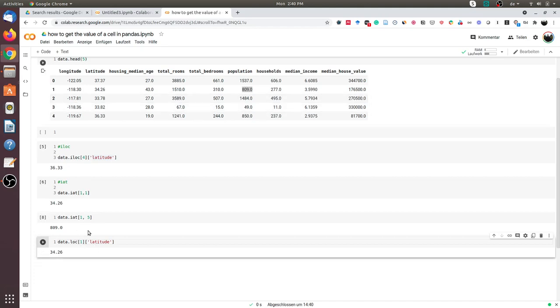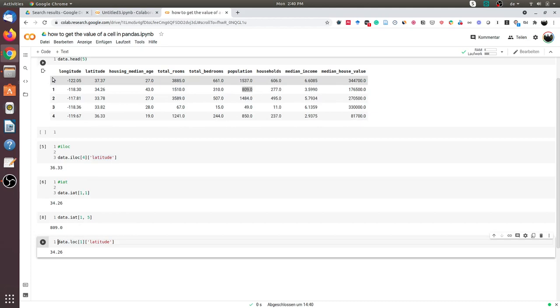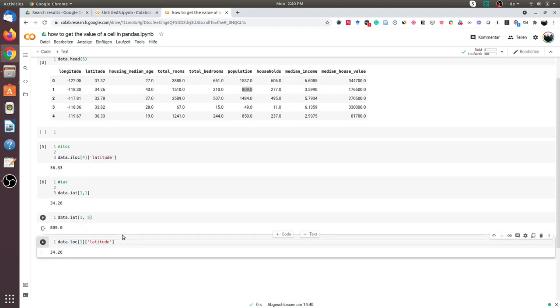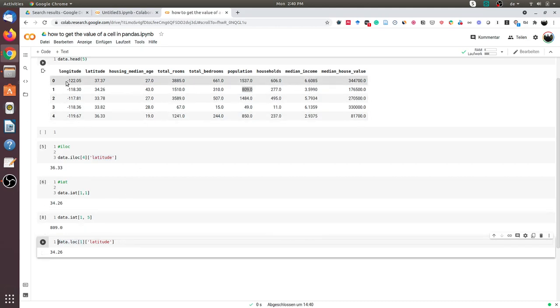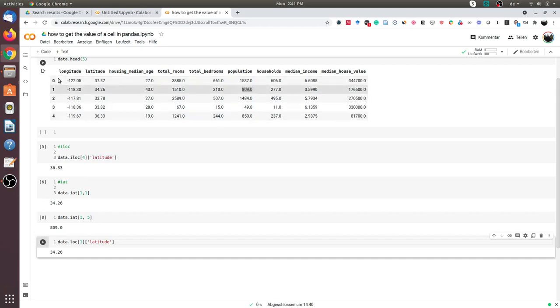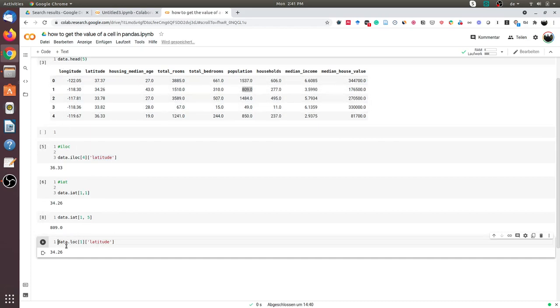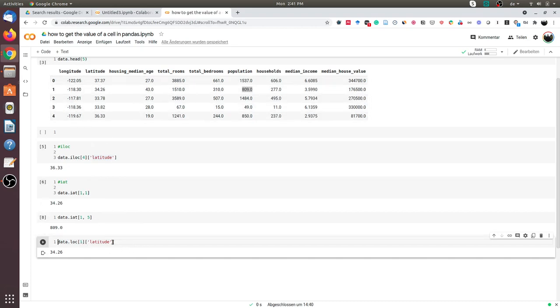The advantage of this approach is that the indexing could have also been a string value, and you could have easily put a string value here and gotten the value. In our case, since the indexing is numerical in order from zero to n, we can do loc with the row number and the column name. This is another approach to get a value from a cell.